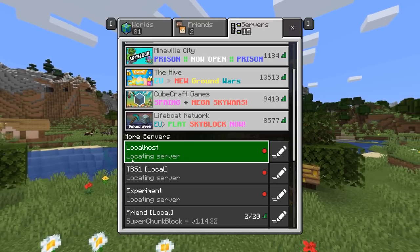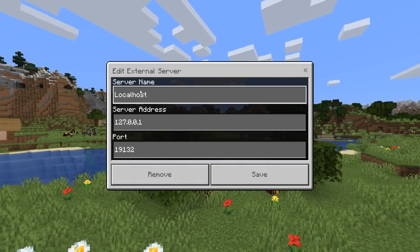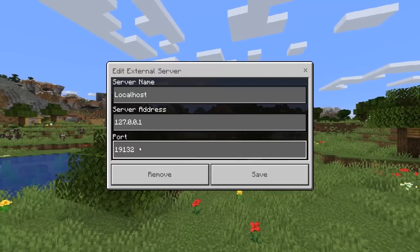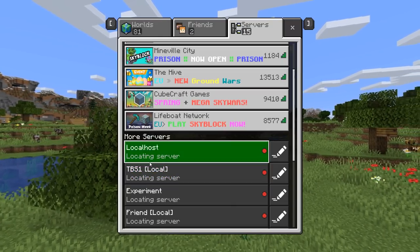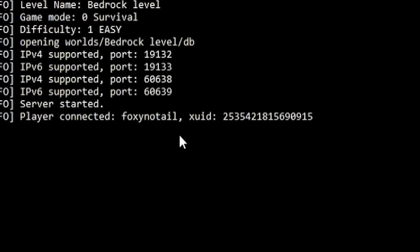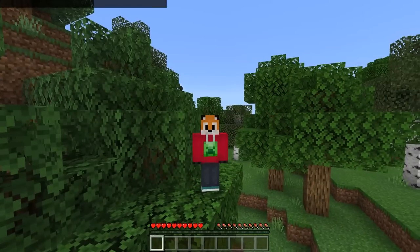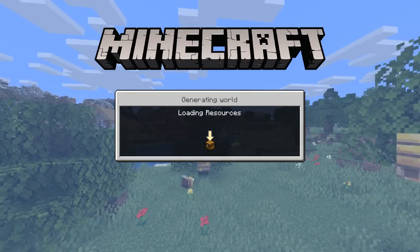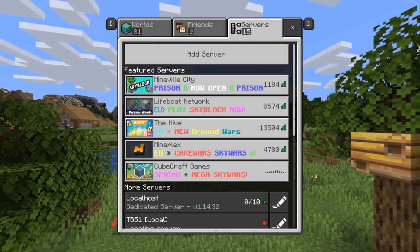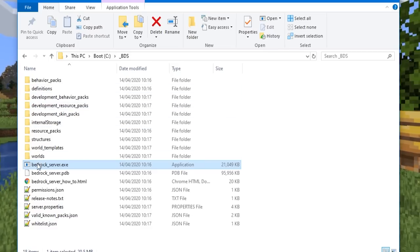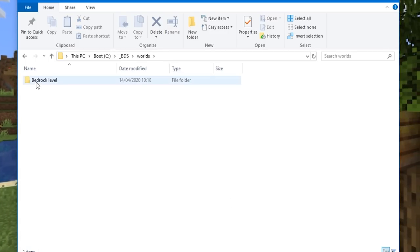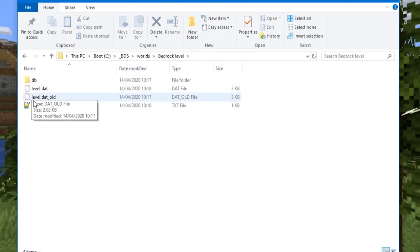Let's go to Minecraft. I've already added the server as localhost. The server IP is localhost since it's running on my PC, and the port is specified in the server.properties file of the BDS server. Clicking on it, we go into a brand new generated world — and the console shows 'player connected: Foxy No Tail.' Let's come out, go back to the server console, type 'stop' and hit return. Back in the BDS folder, you'll now see a lot more folders have appeared, including a 'worlds' folder containing 'Bedrock Level' — the world we just created.